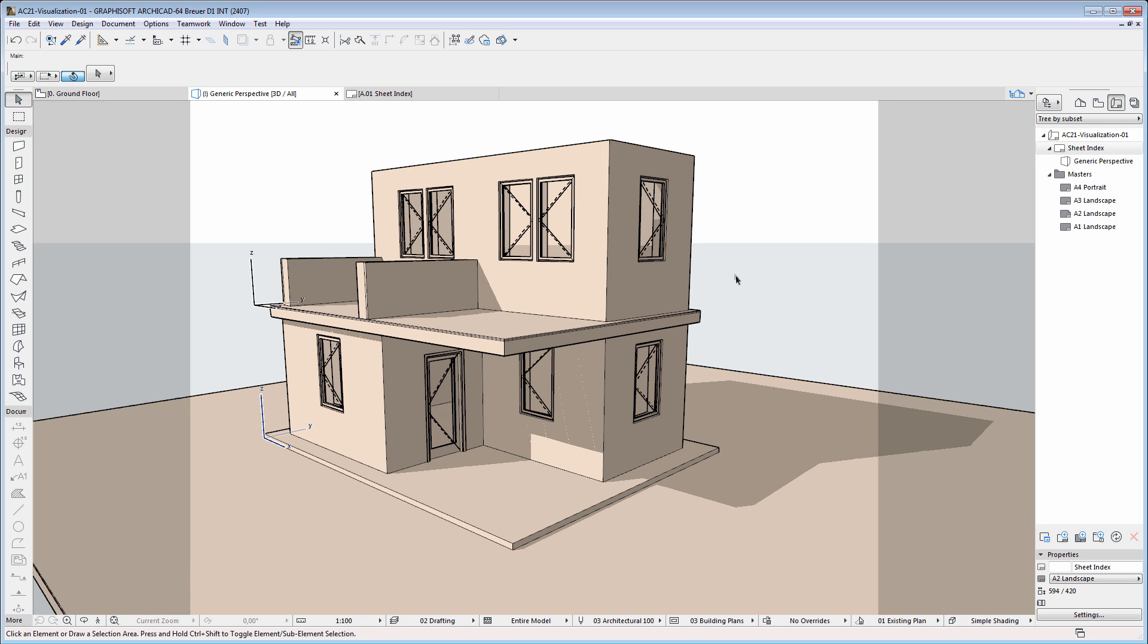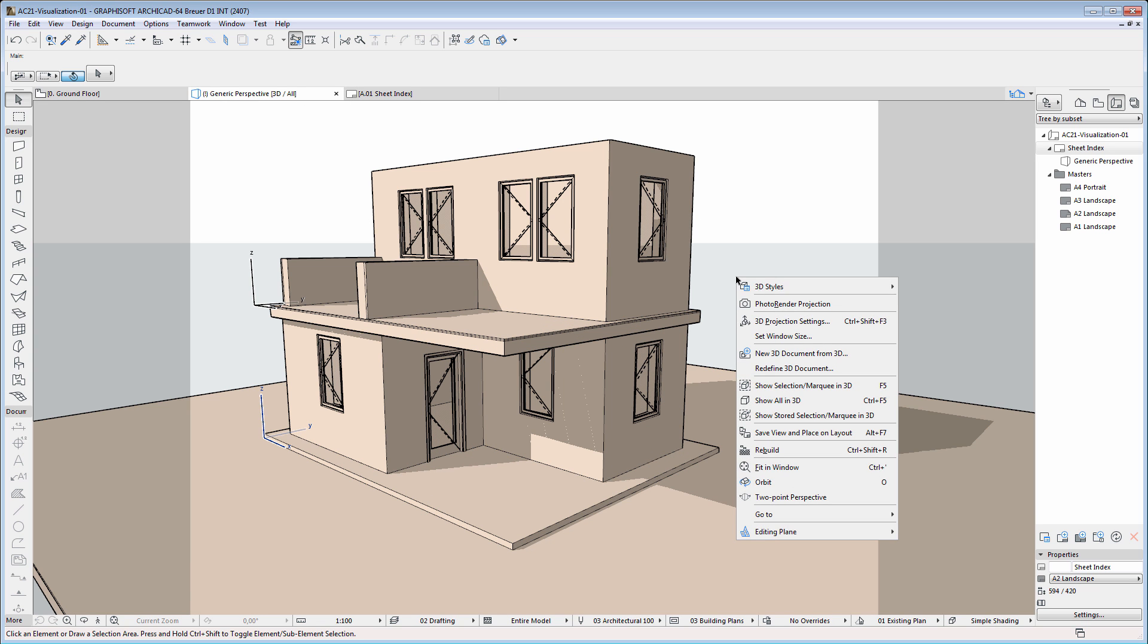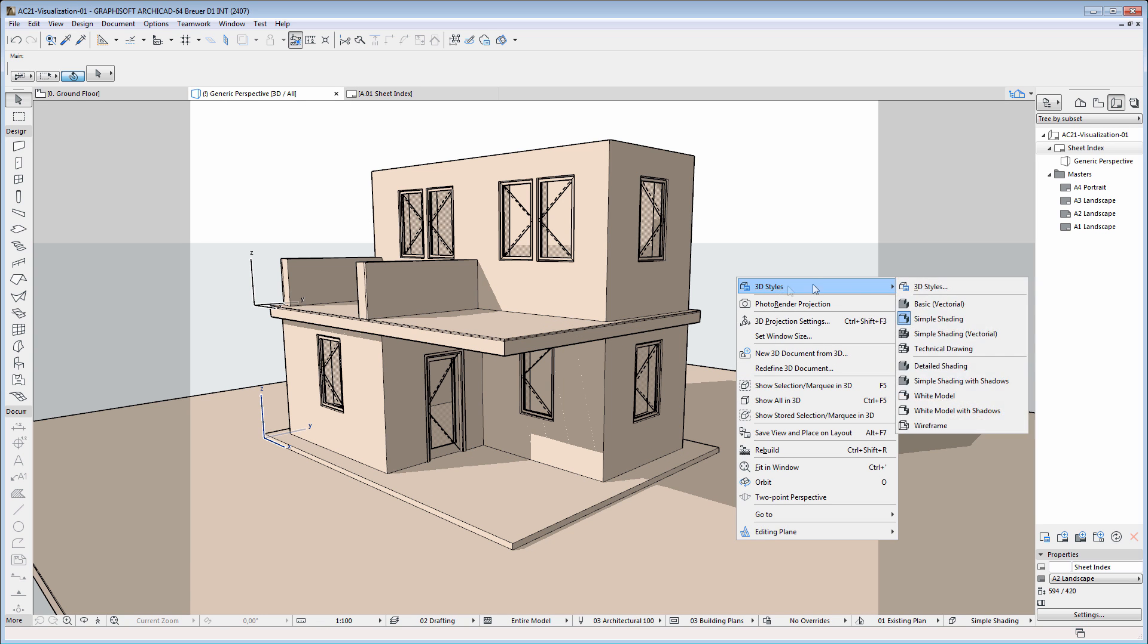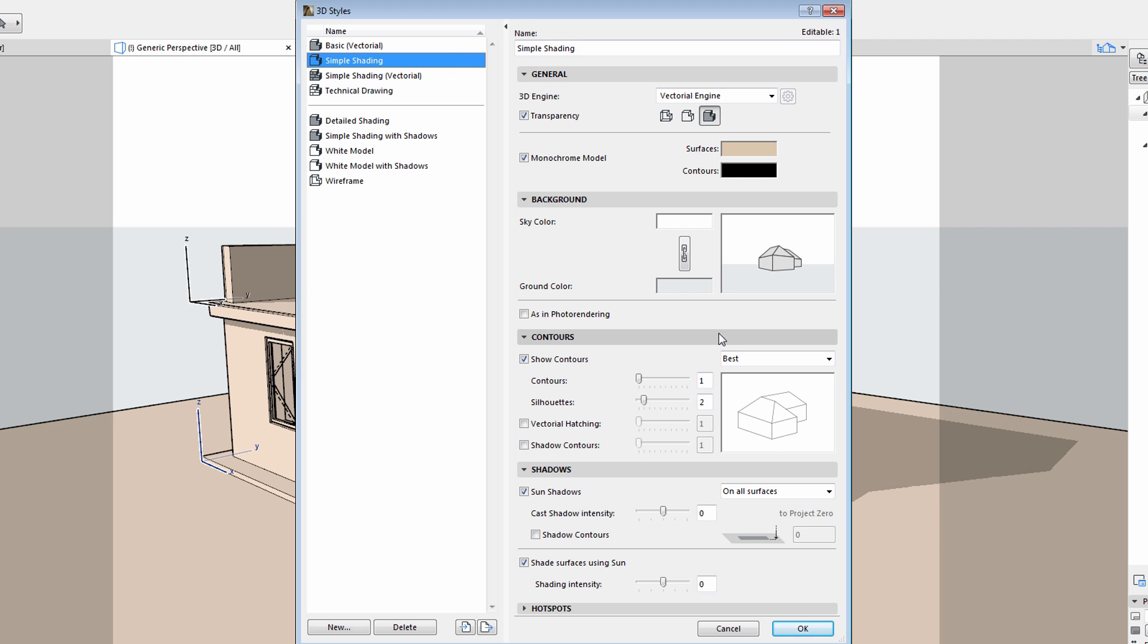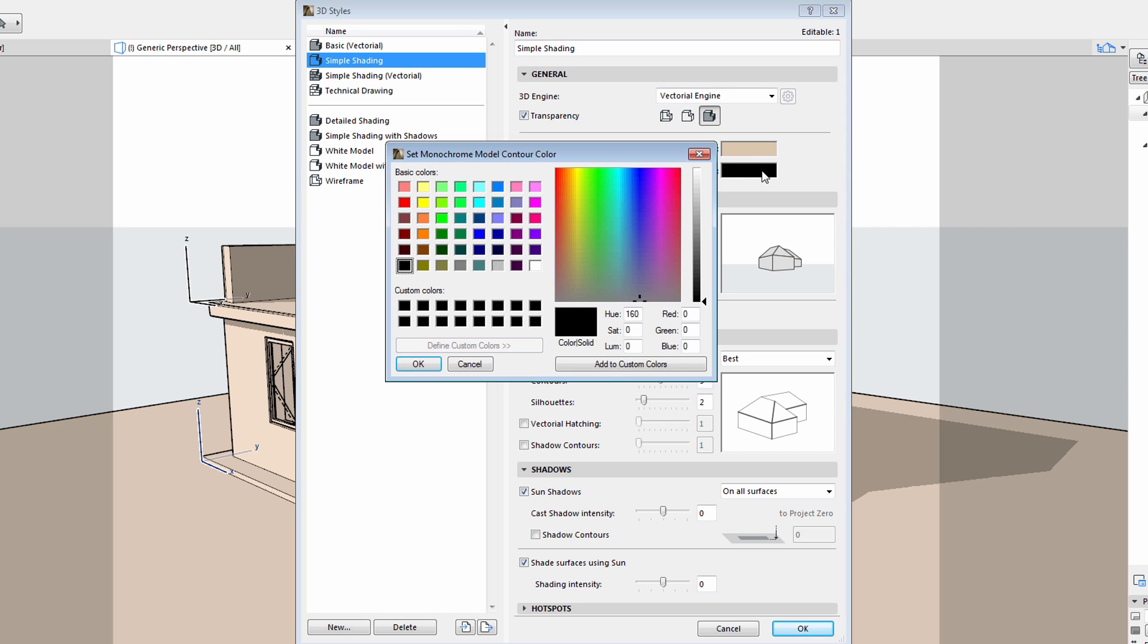Let's see some further enhancements. Please note that you can fine-tune the representation of the contours. We will increase the thickness of the contours and select a white color.